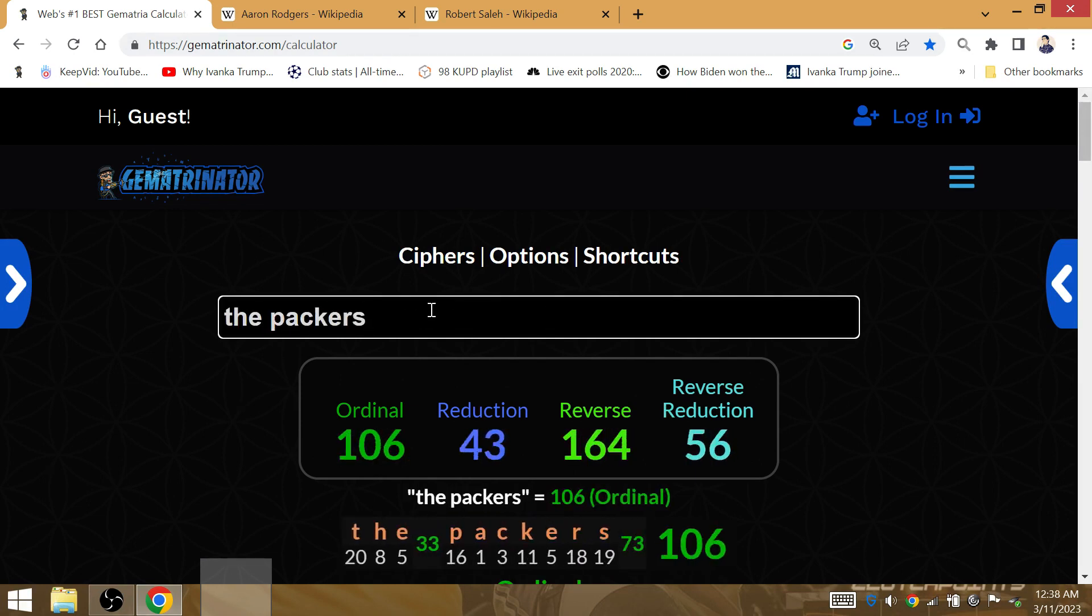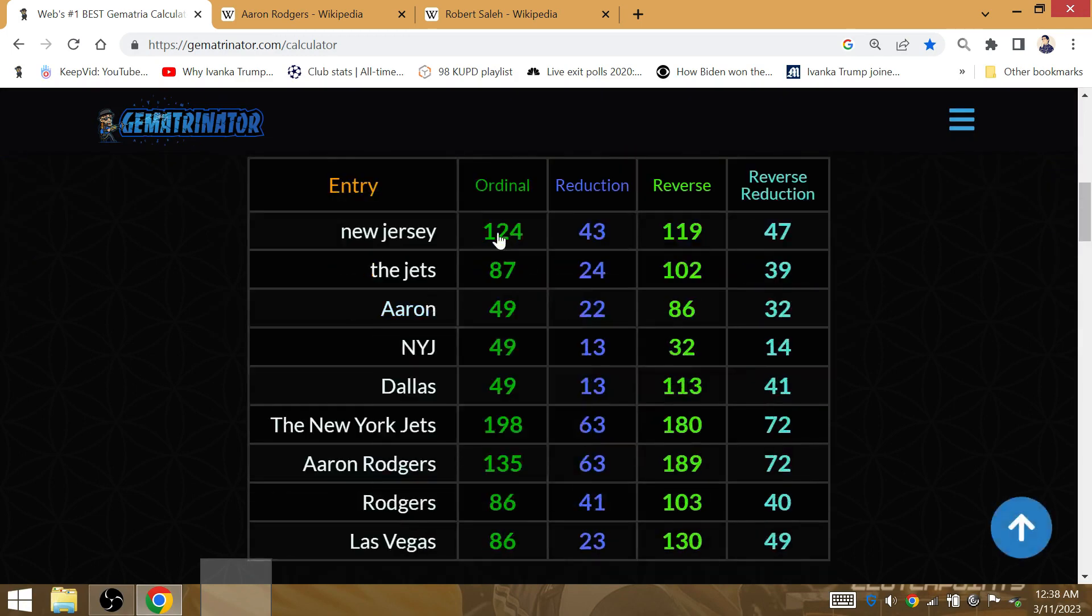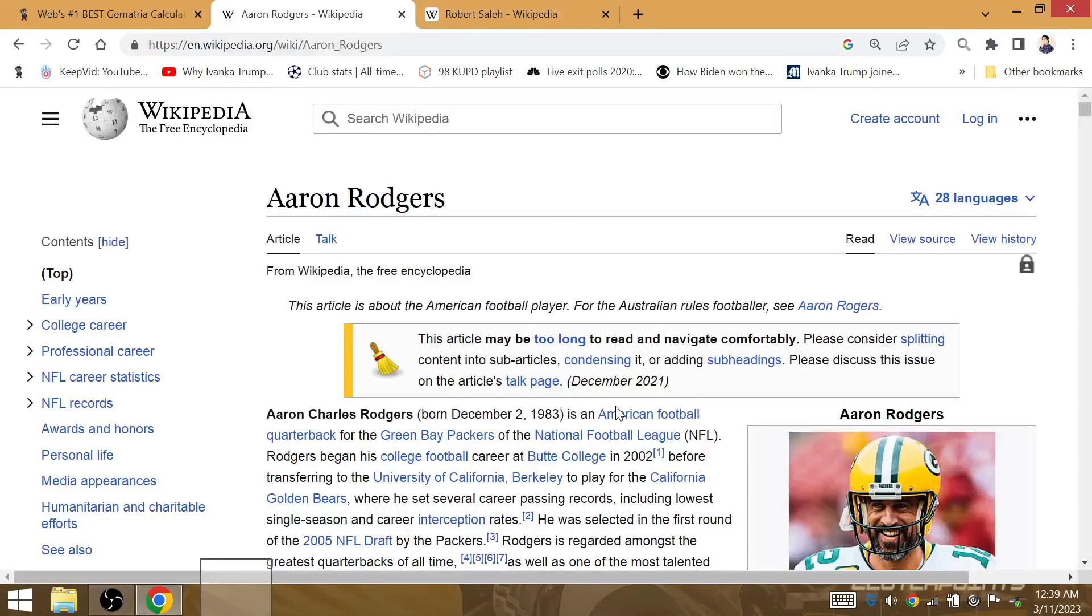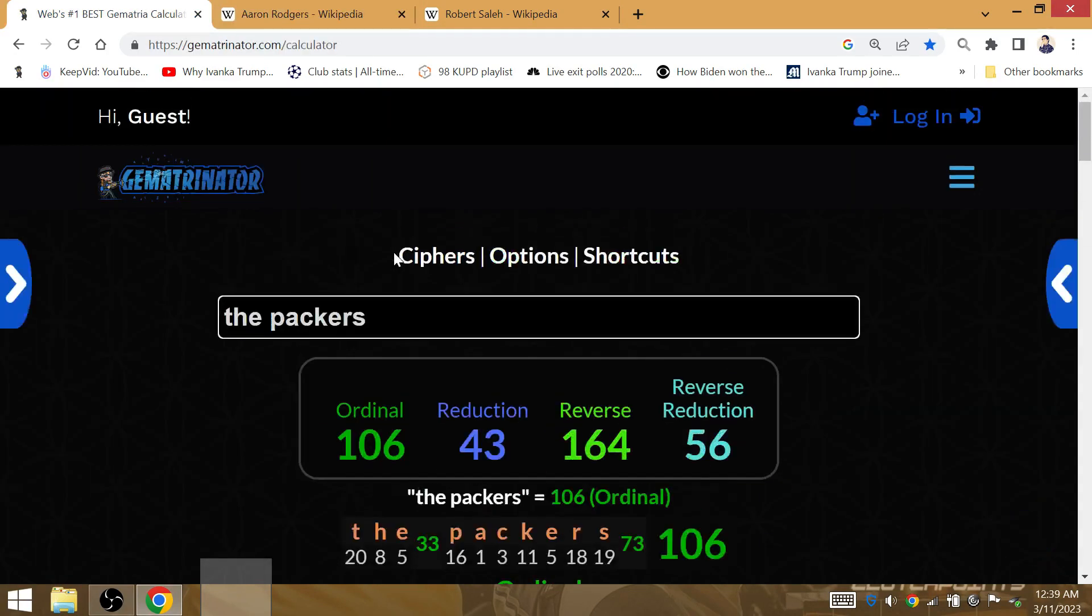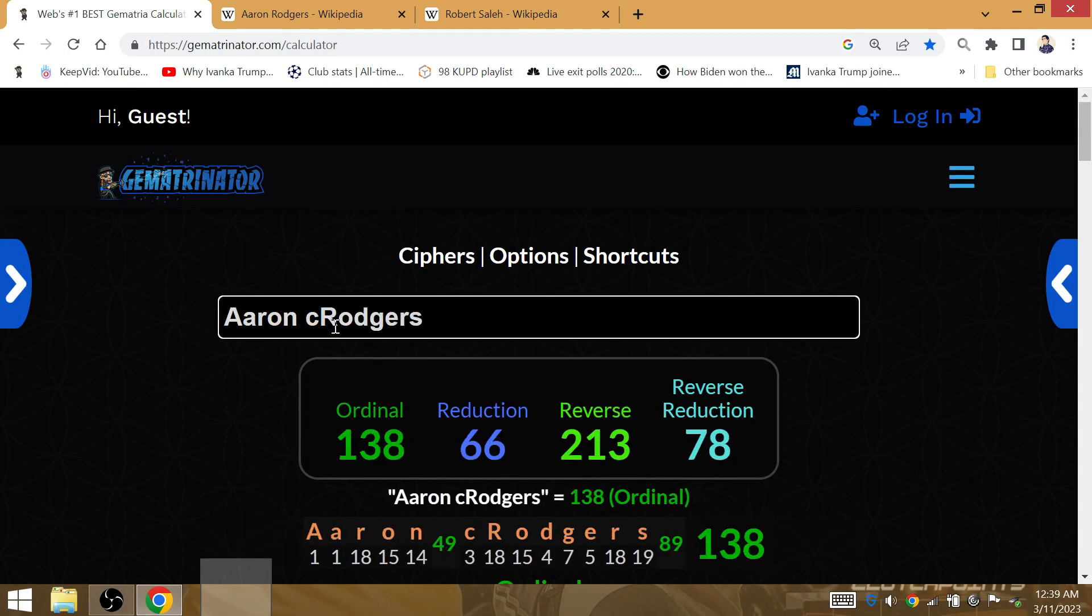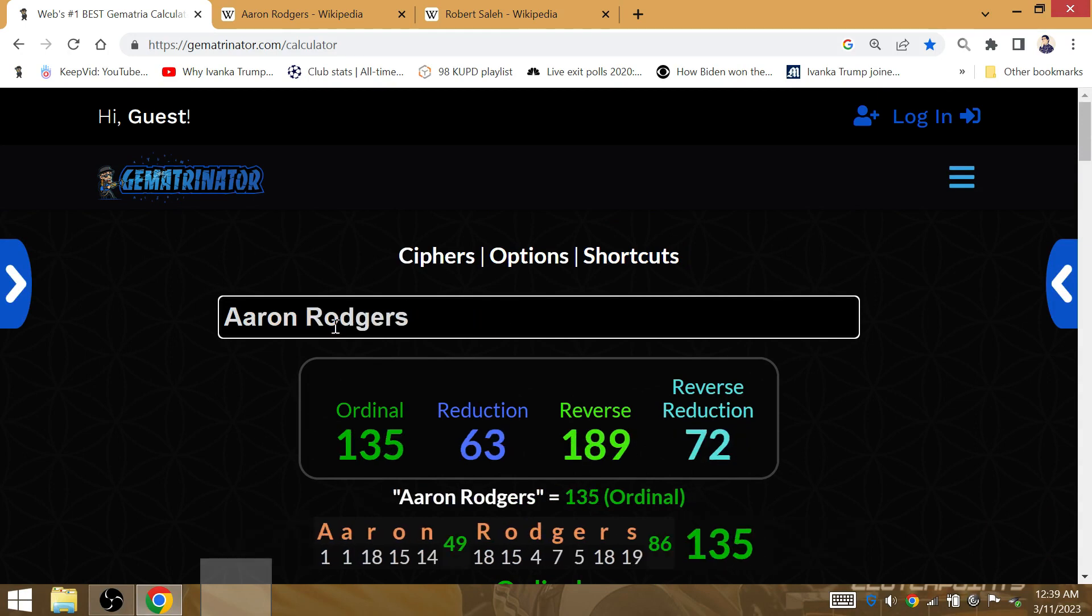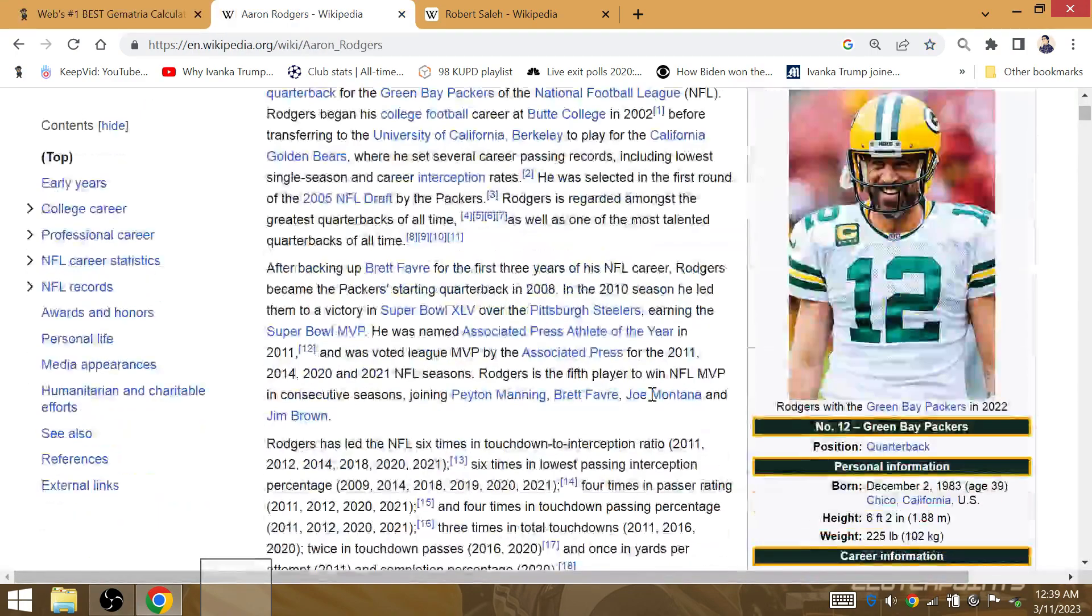He was drafted in round 1, pick 24. That sequence follows the Gematria of New Jersey. So he is on his way to play with the Jets at MetLife Stadium for next season. He is on his way to New York.